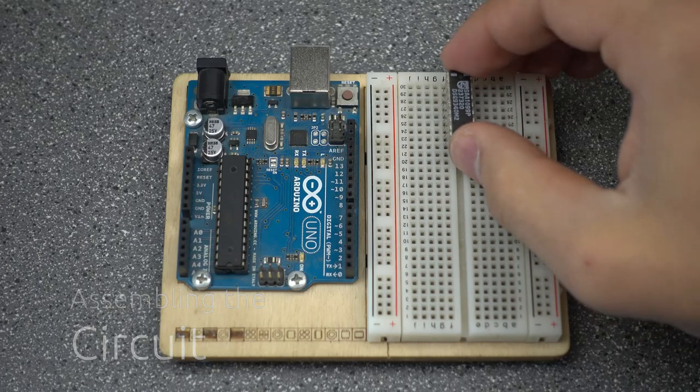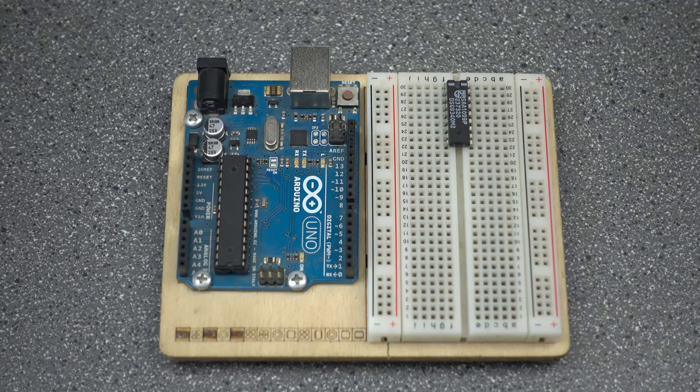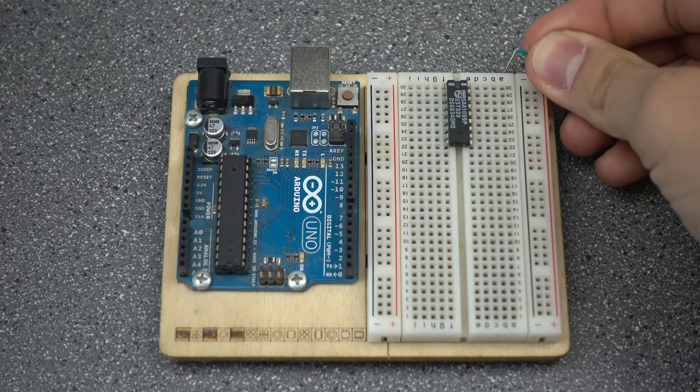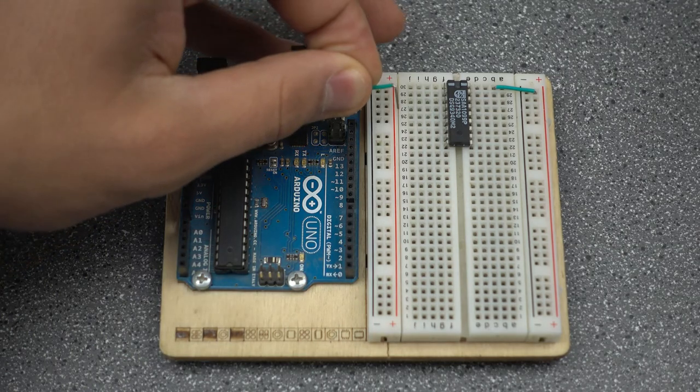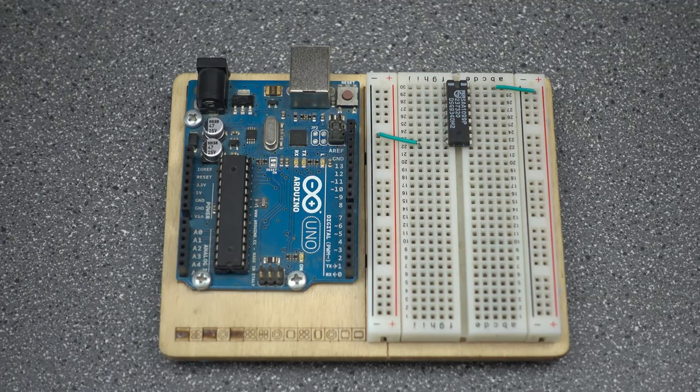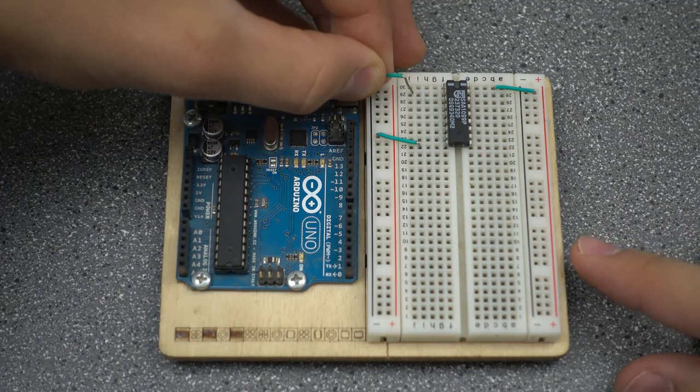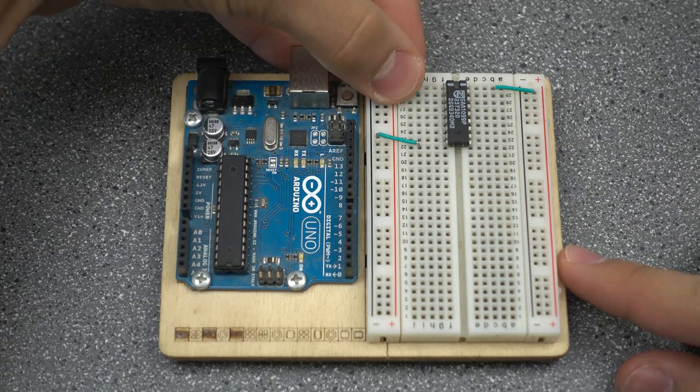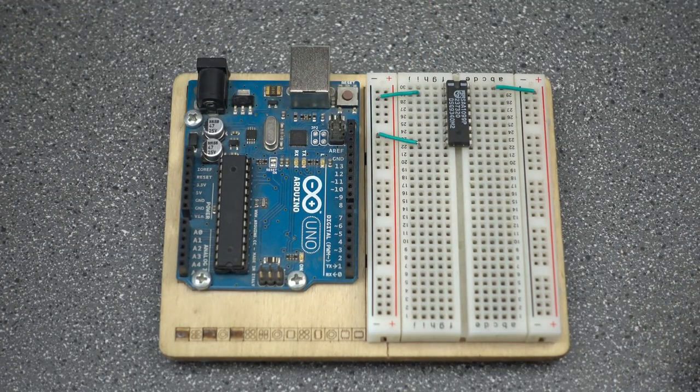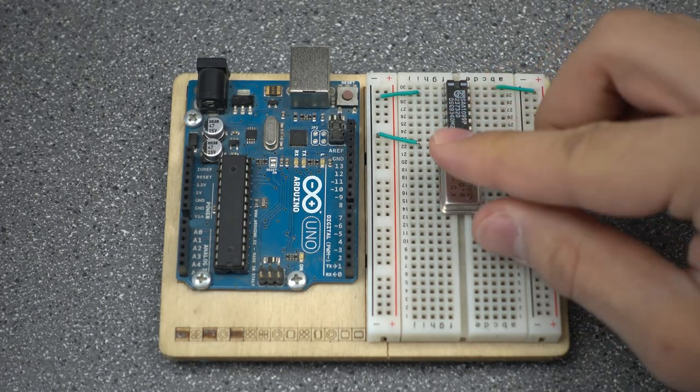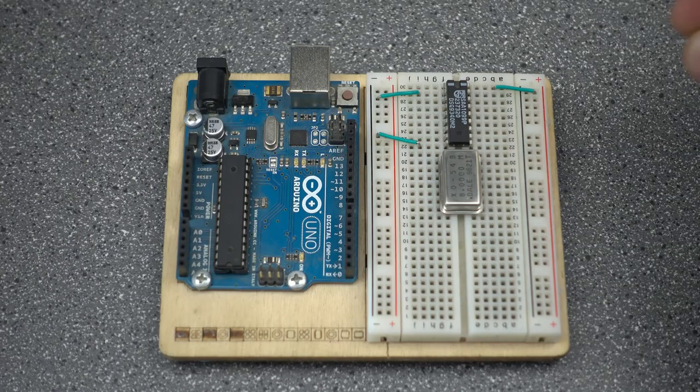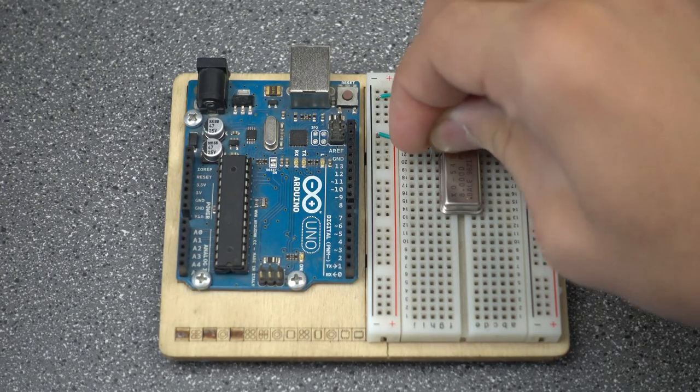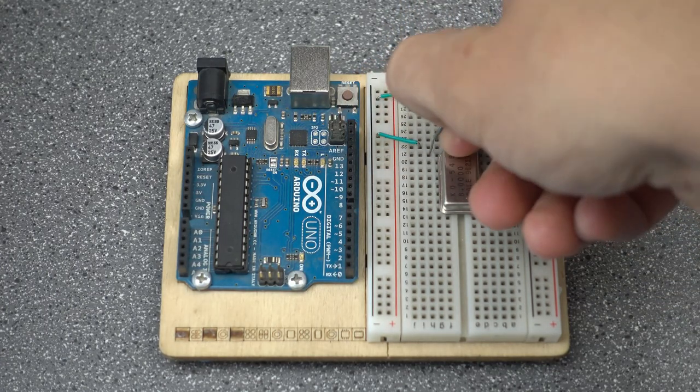To begin building it, we'll first start by placing the SAA 1099 on the breadboard. We'll connect VDD on the sound chip to power, and we'll connect VSS to ground. We'll go ahead and connect chip select to ground to keep it pulled low. We'll put the TTL oscillator next to the sound chip on the breadboard. We'll put a small jumper between the clock output on the TTL oscillator and the clock input on the SAA 1099.